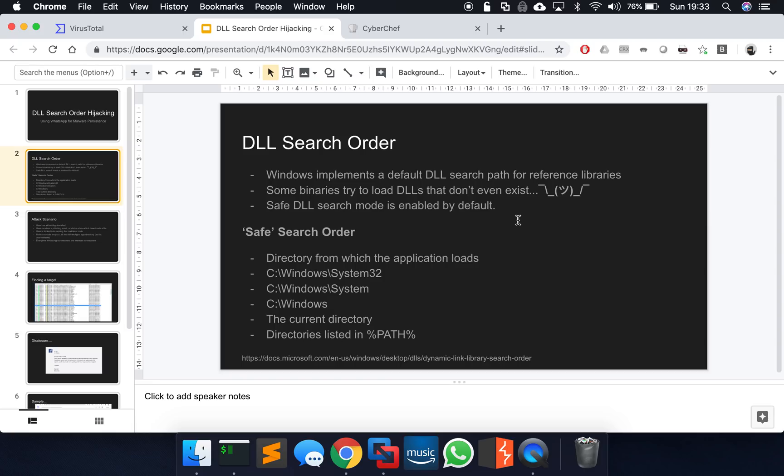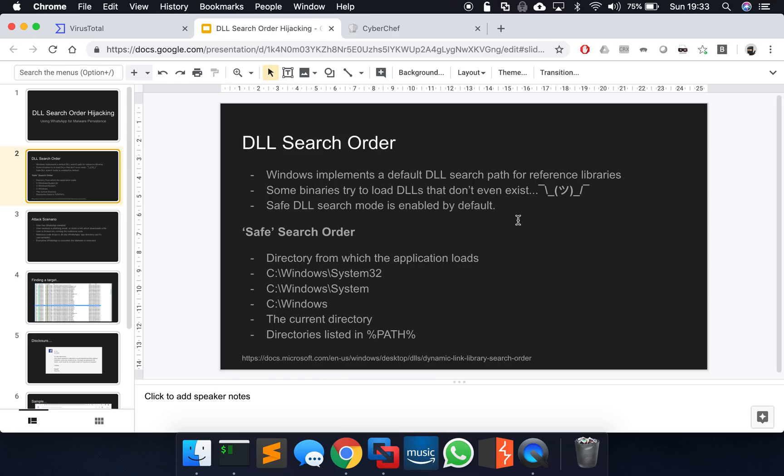And in doing so, Windows has a default search order. So if you don't give it a fully qualified path of where the DLL exists, Windows is smart enough to have a route to go and try and find it for you. And they have this search order which is considered safe in Windows because they recognize that this is a potential issue, DLL search order hijacking. And so Windows by default from probably Windows 7 onwards has this safe DLL search mode enabled by default.